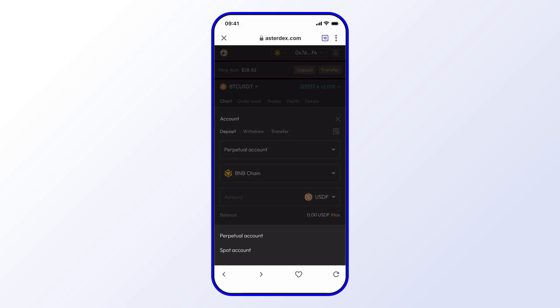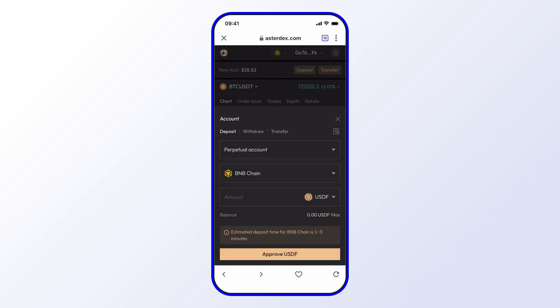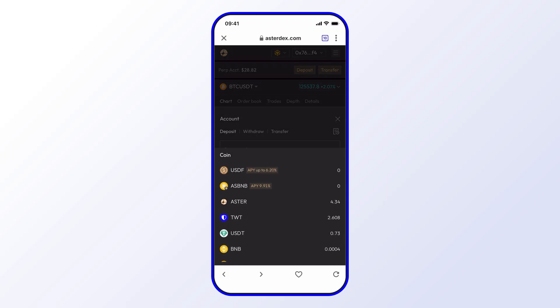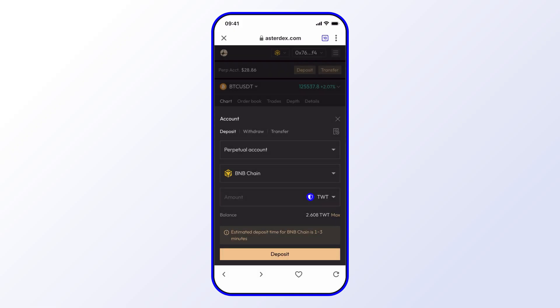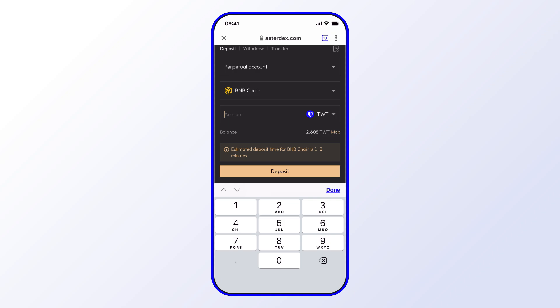The BNB chain is selected, and then we'll go ahead and select an asset. You'll see I can just select TWT, and the amount I'd like to deposit is one TWT for example.